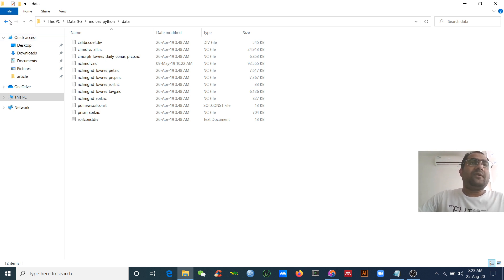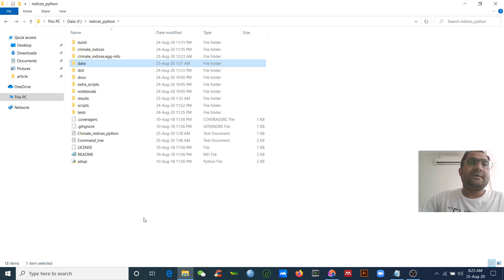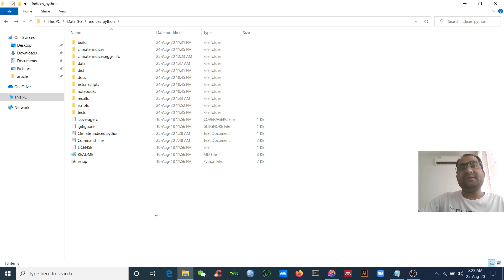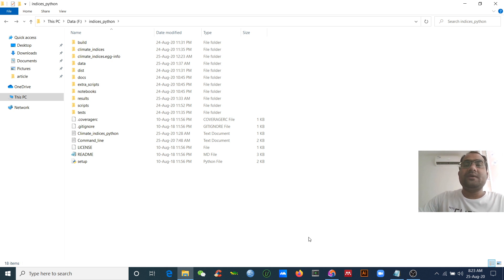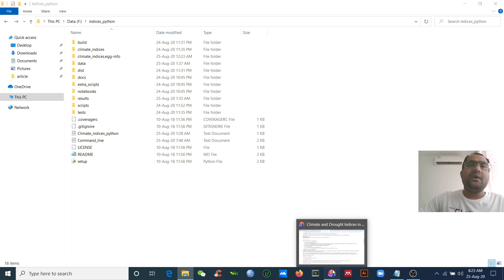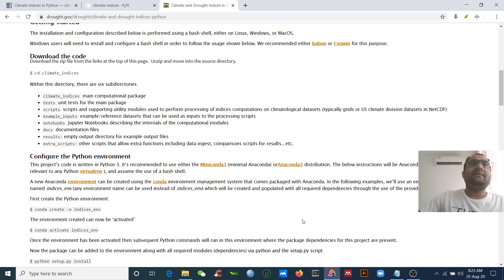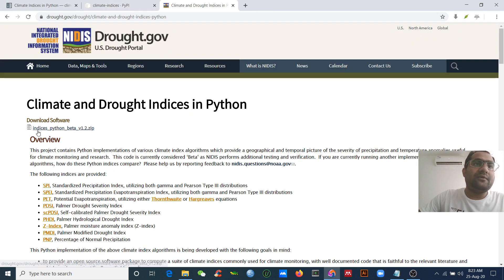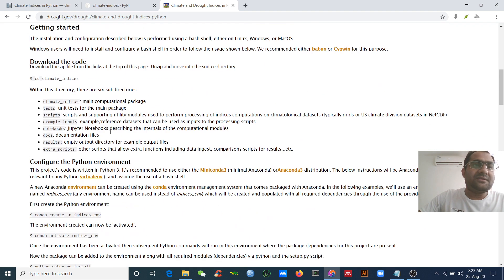Using these tools, we can easily calculate potential evapotranspiration, SPI, Palmer drought indices, and more. I will show you step by step. Once you finish downloading and unzipping the file, you then need to create a Python environment.